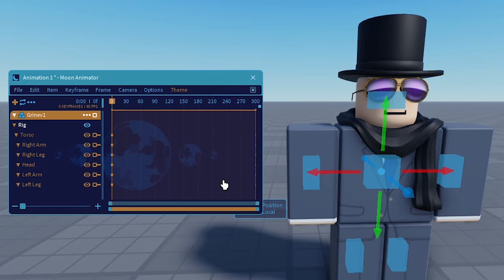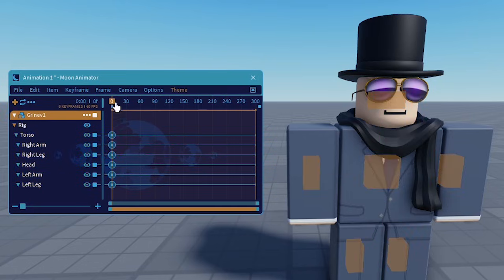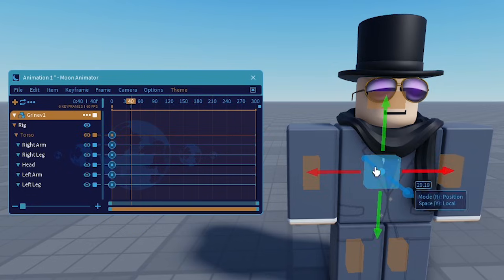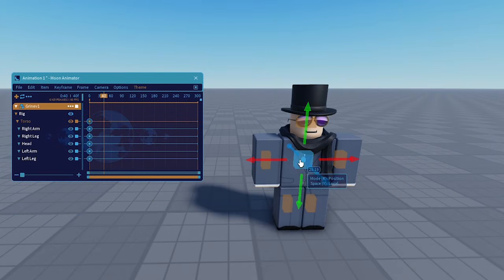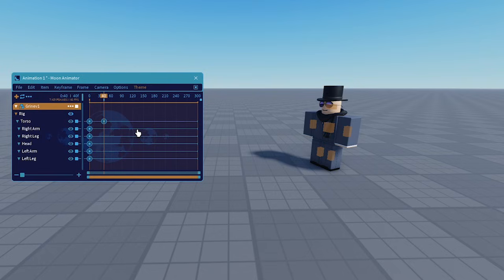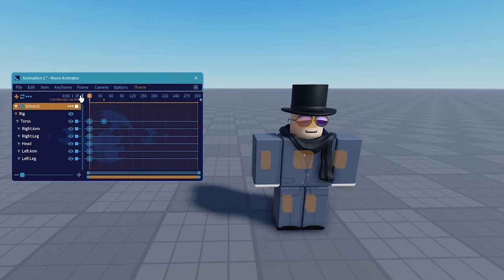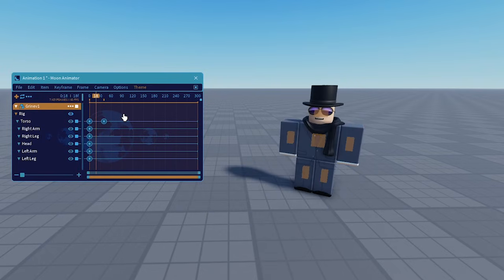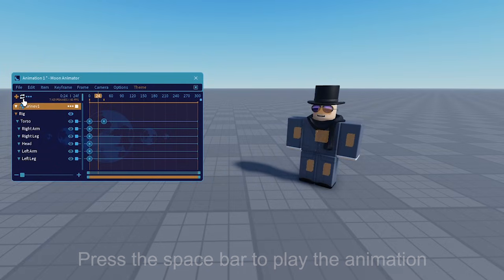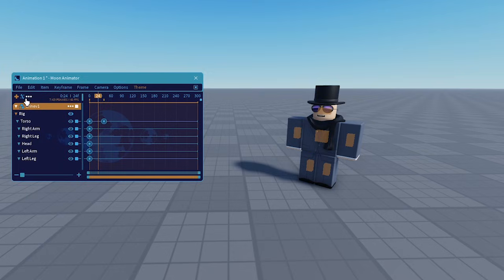We'll add a keyframe for all of these, and now we will move this little line to, let's say, 40 milliseconds. If we take the character and move him right here, and press space, it will play the animation. As you can see, at the moment the animation is looped. In order to stop the looping, you can press this button, and if you want to loop you press it again.